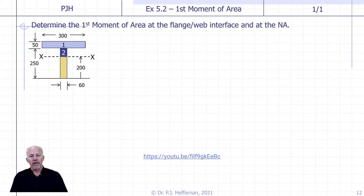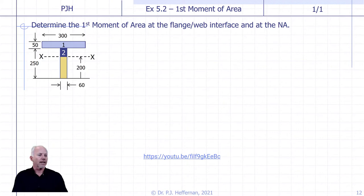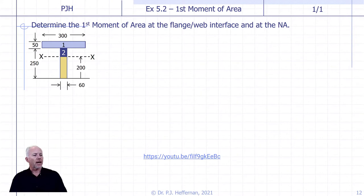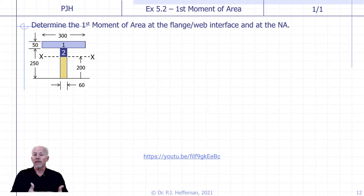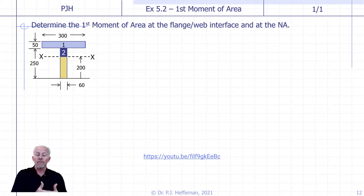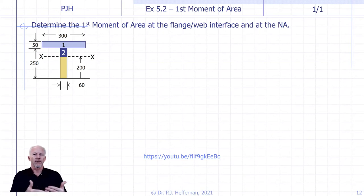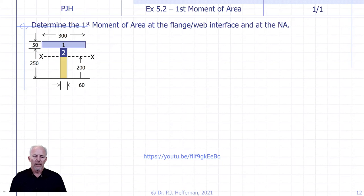Next problem: first moment of area. It can get a little confusing when you're first starting out as to how to calculate it. Follow the link — it does a really good job and is a very popular video for understanding how to calculate it for a regular cross-section, in this case a T-beam. We're going to calculate Q at two locations: at the flange-web interface — important for designing that connection — and at the neutral axis, where we've already seen that Q is a maximum. We'll calculate Q at those two locations, which will be common practice going forward.